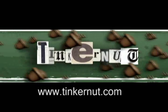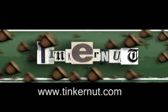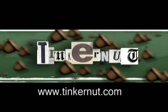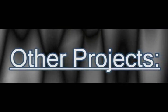Welcome to Tinkernut.com's videocast. If you have any questions or comments, please submit those to Tinkernut.com.